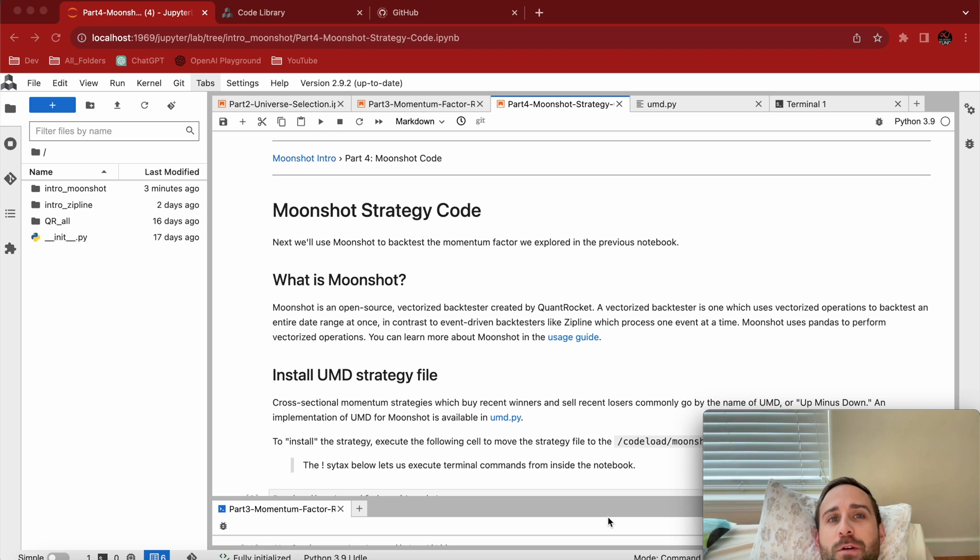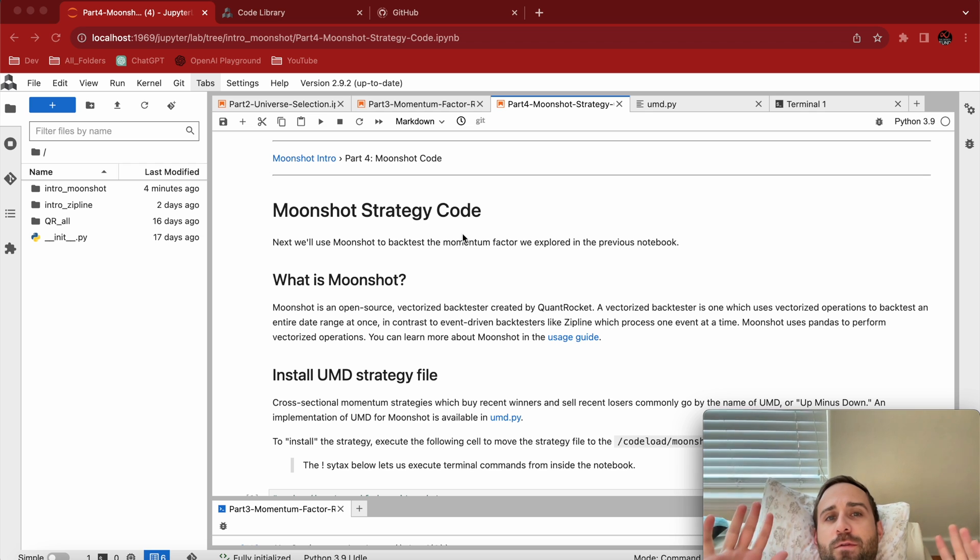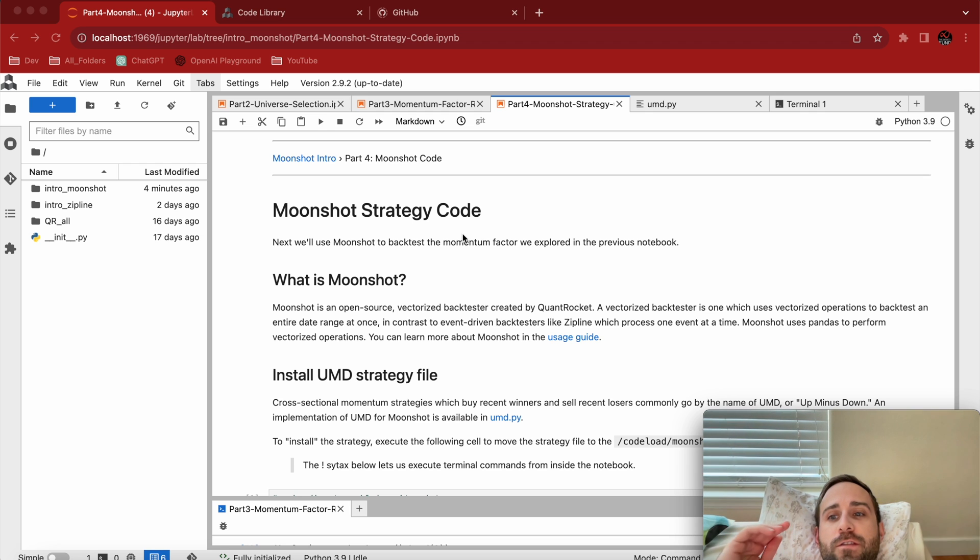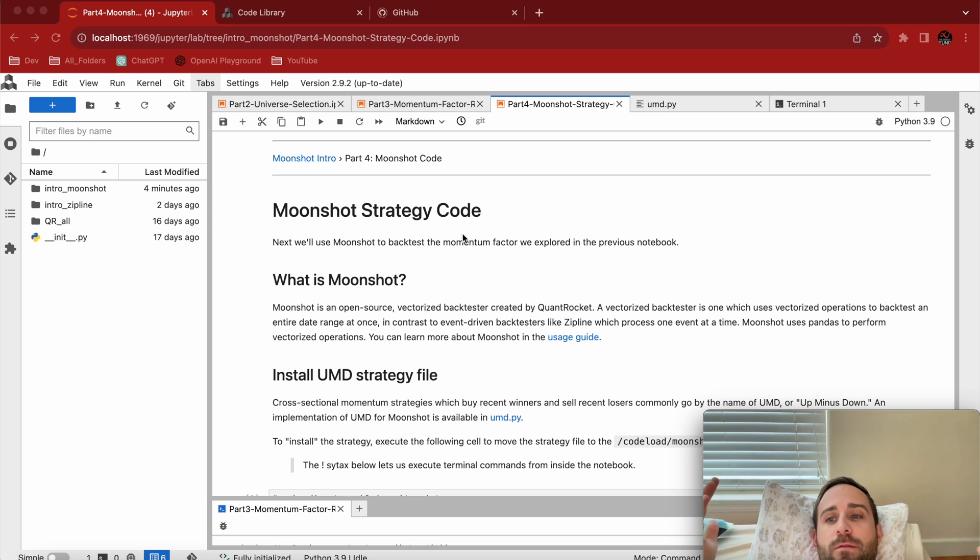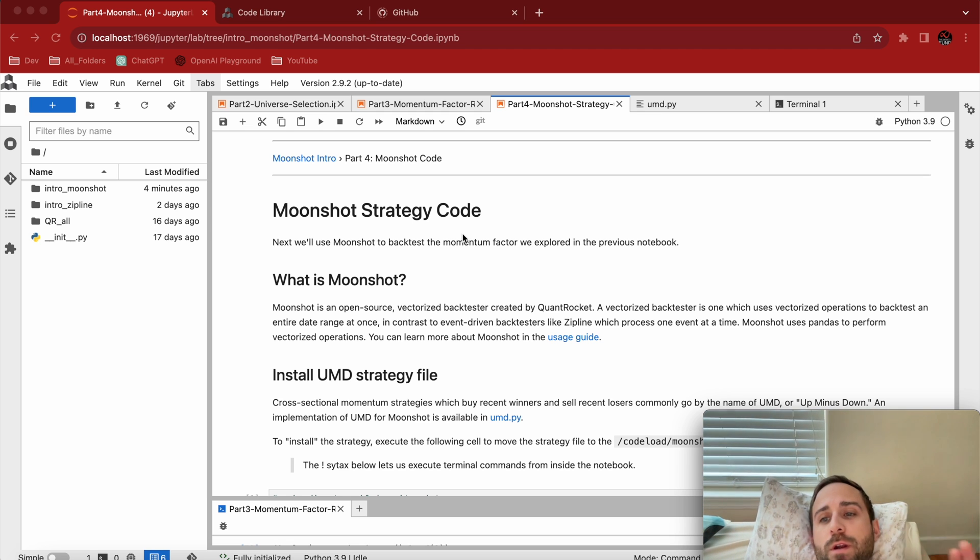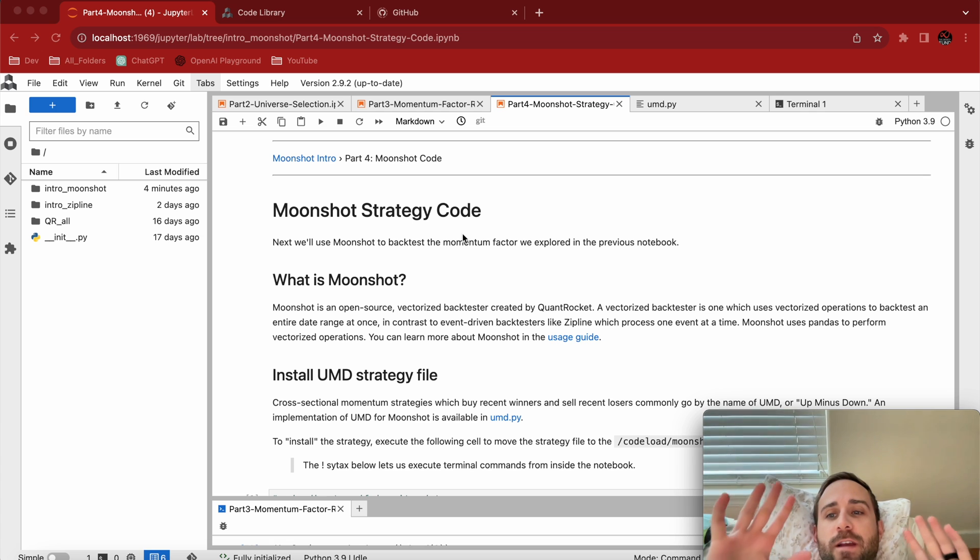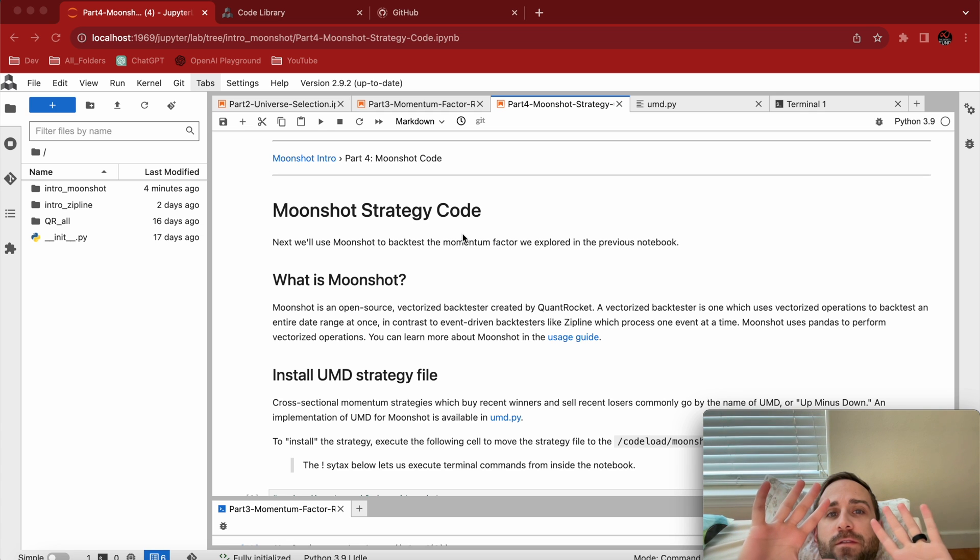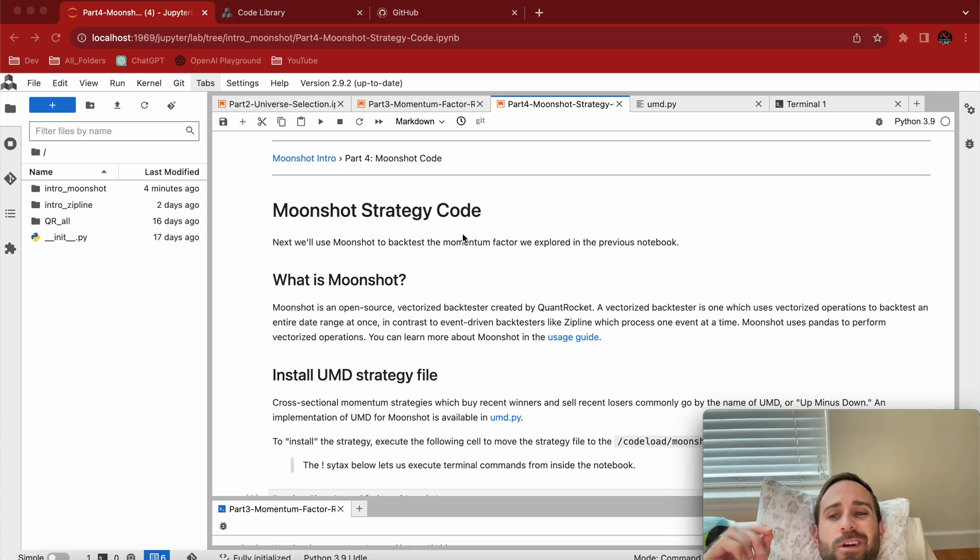Let's focus on the fun part of today, which is the Moonshot code. High level, Moonshot is just QuantRocket's version of a backtesting piece of software. It's just open source, written in Python. You can go read about it. The cool thing about it is it gives you this template layout and you just fill in the methods and go from there.